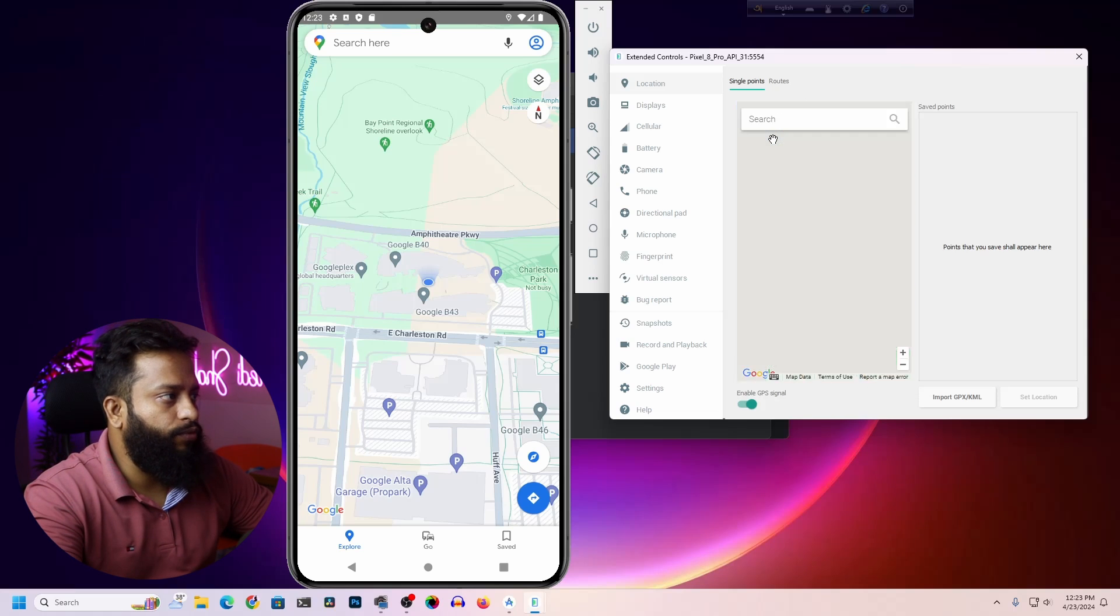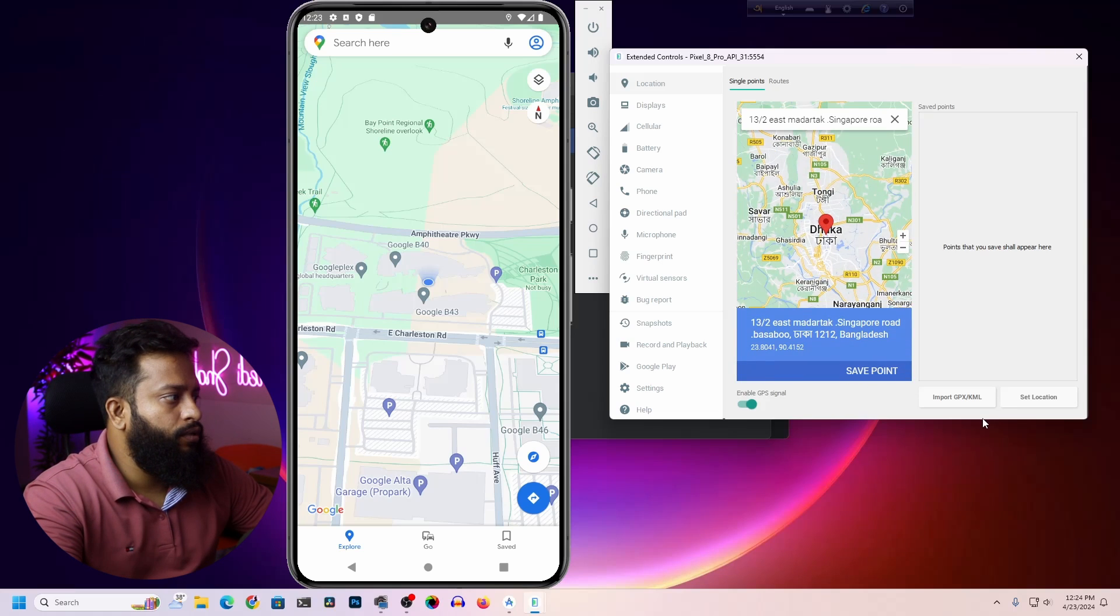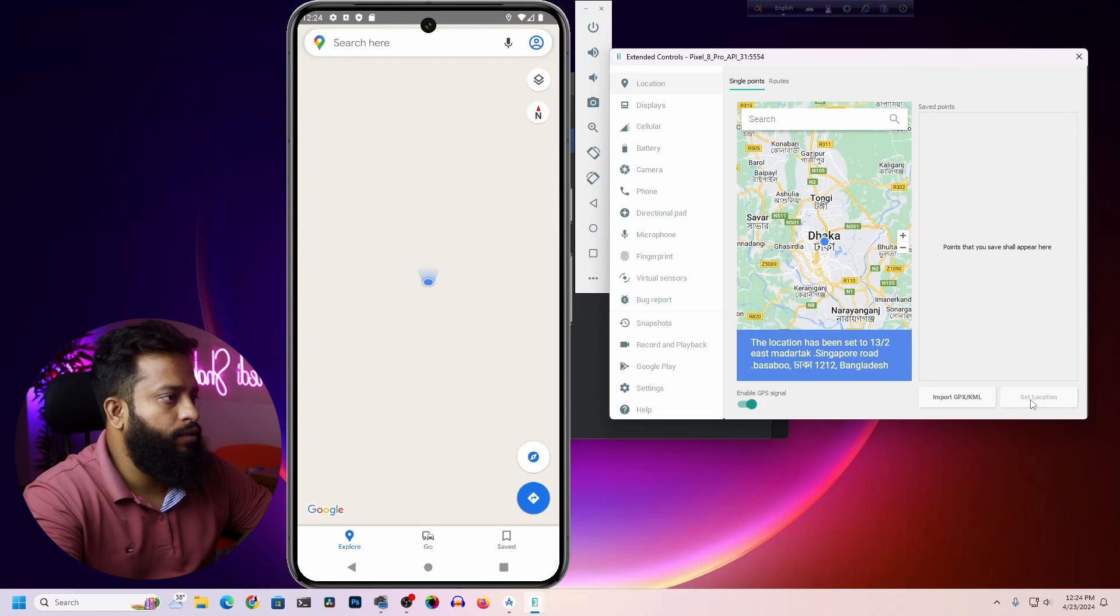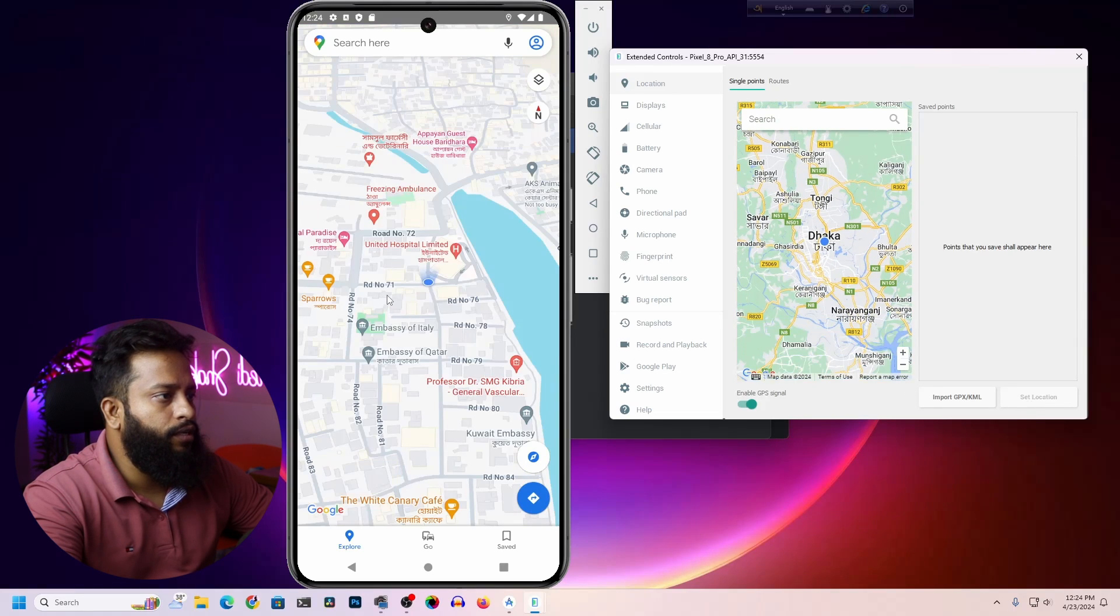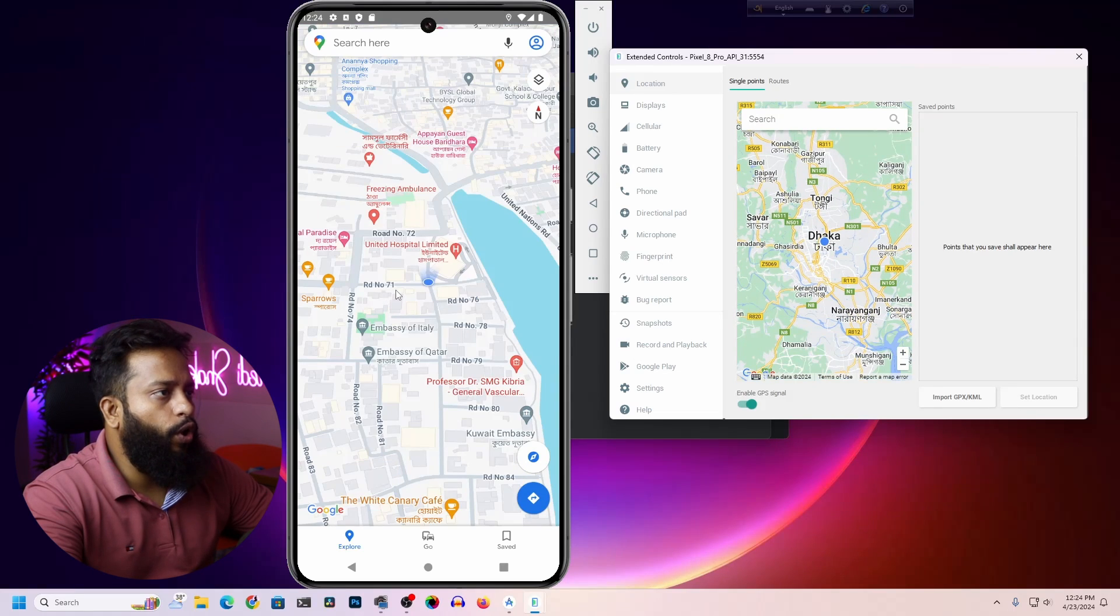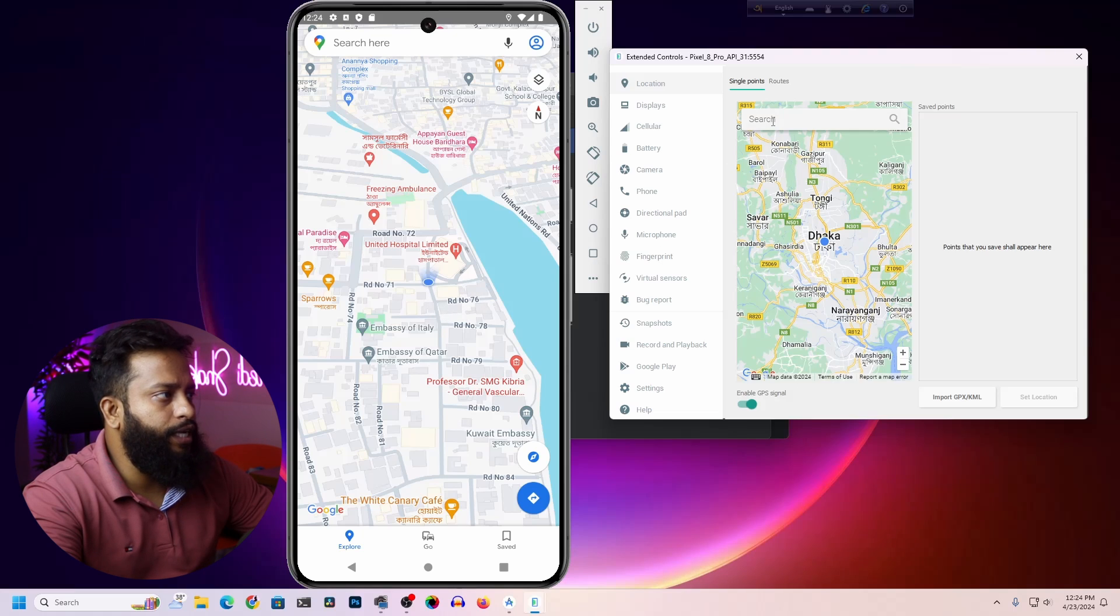I'm going to search the location from here, then click on Set Location. And now you can see the location has also changed on Google Maps. Like this, from here you can change and select different locations.